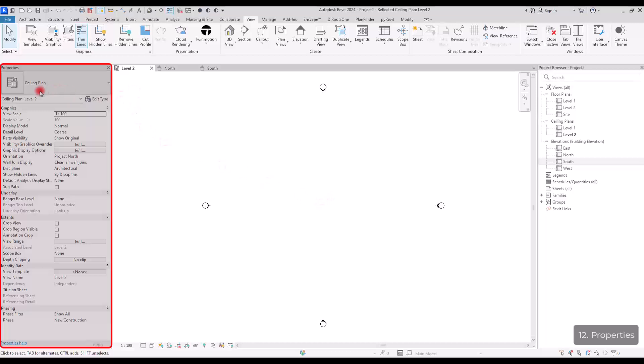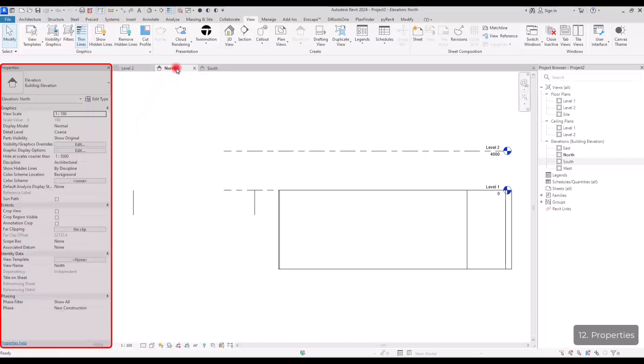So as you can see now, we are in a ceiling plan. We have different tools in this part, but if I go to one of the views, one of the elevation, you can see that the parameters, the options are different.